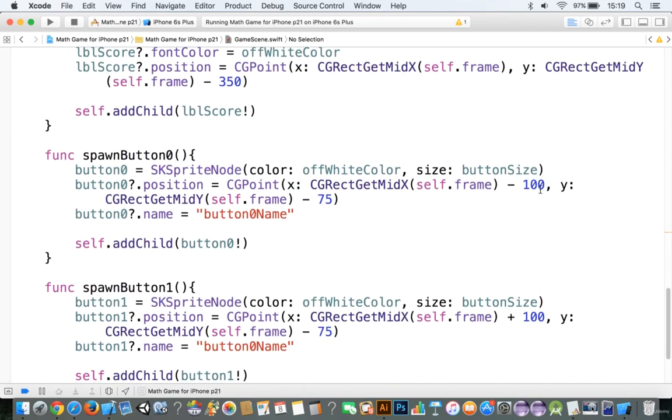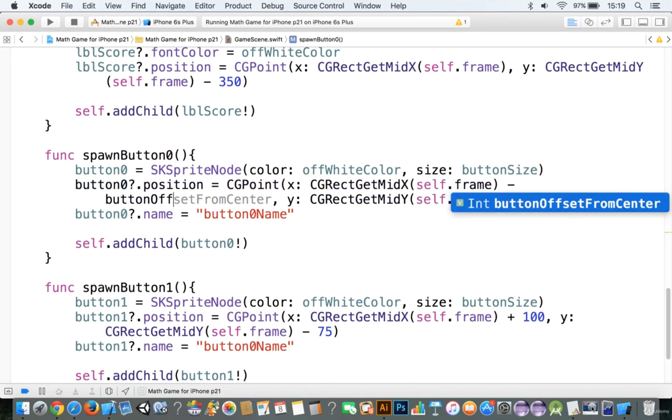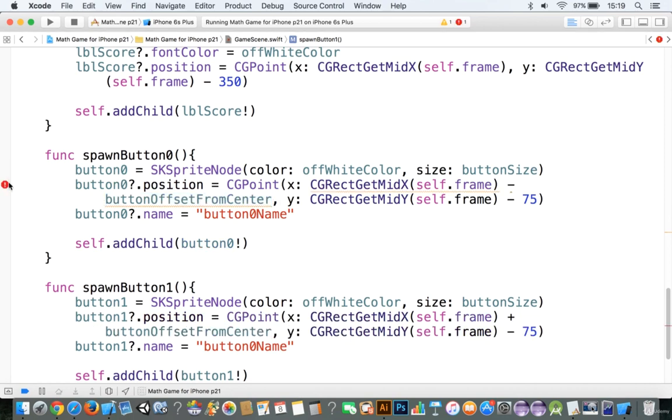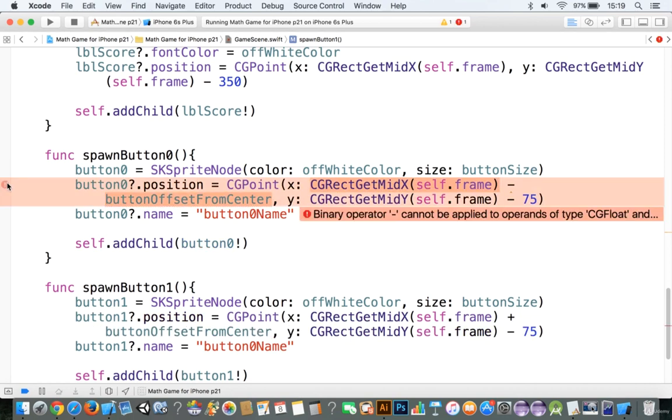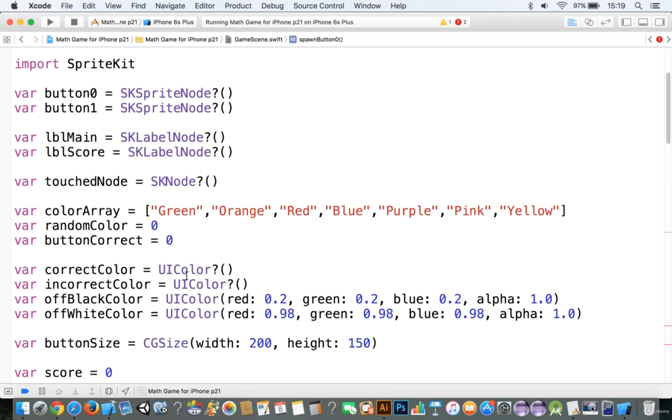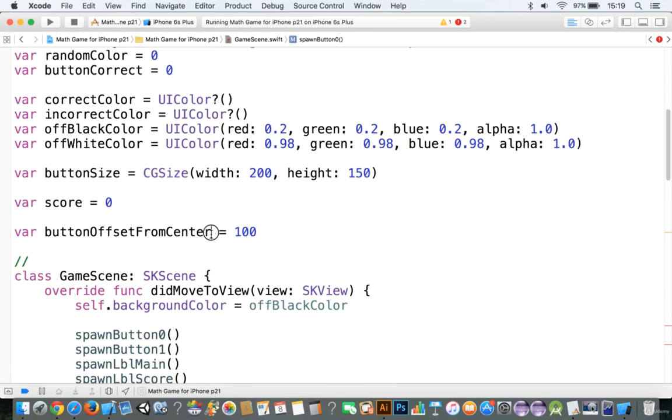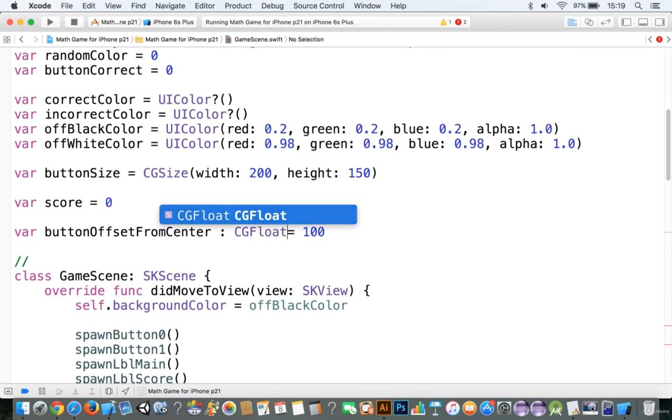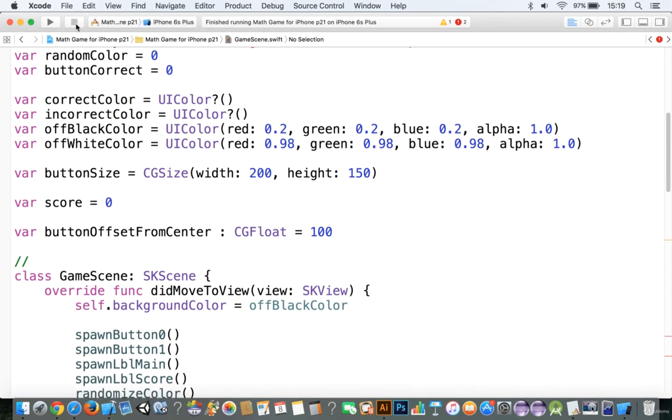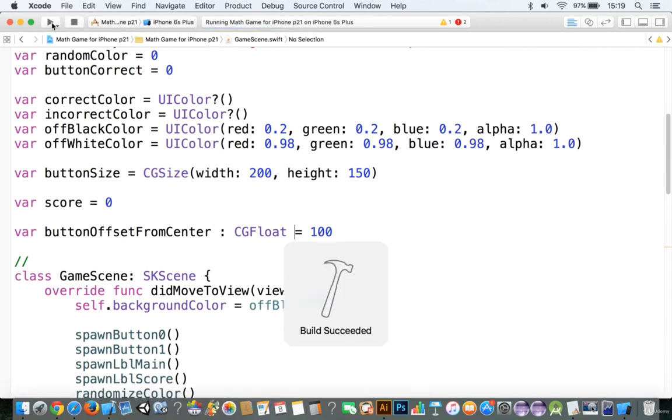And we'll say button offset from center. And that sounds like a mouthful, so I'll just simply copy that here. And it probably says it needs to be a CG float, so that's okay. We can just simply go and make it a CG float. Not a problem there. So let's go ahead and let's run it.